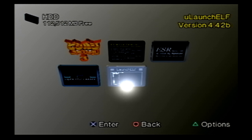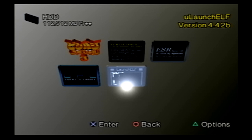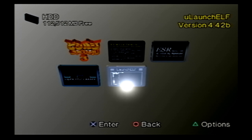That concludes part one of this video tutorial — getting the HDD OSD installed to your PlayStation 2. Stay tuned; I will upload a video on how to install applications to the hard drive as well. Thanks for watching — as usual, rate, comment, and subscribe, and I'll catch you all later.